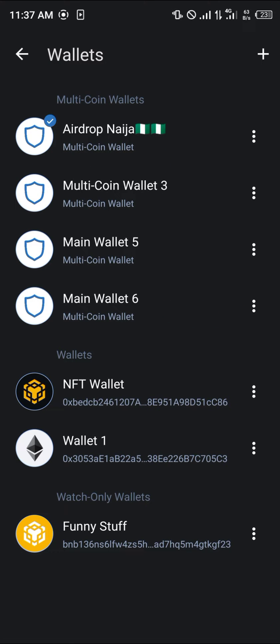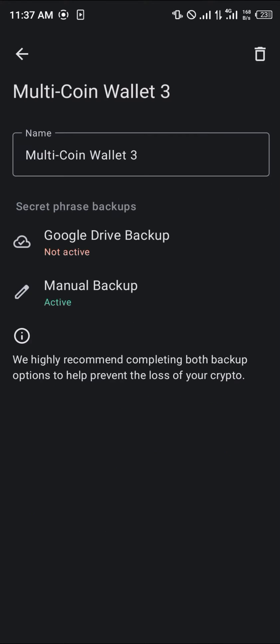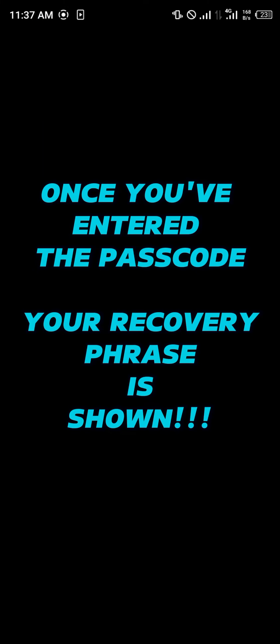For this I'm going to be working with the multi-coin wallet three. Simply click on the three-dotted icon on the right. Once you've clicked on it, click on Manual Backup, enter your security code. It will warn you that if you lose your secret phrase, your funds will be lost forever, along with some disclaimers.